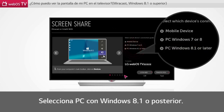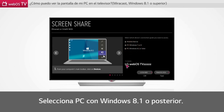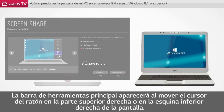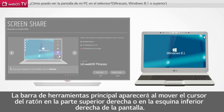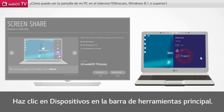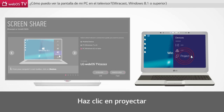Please select PC Windows 8.1 or later. The main toolbar will appear when you move the mouse cursor to the upper right or lower right corner of the screen. Click Devices on the main toolbar. Click Project.